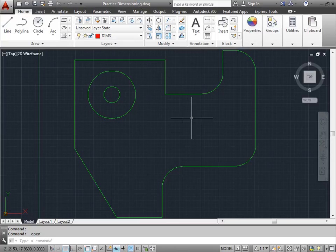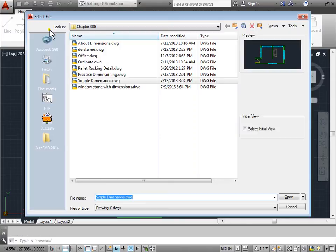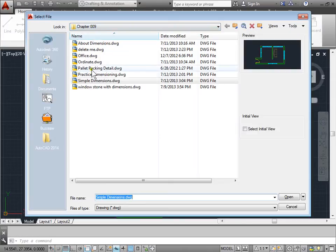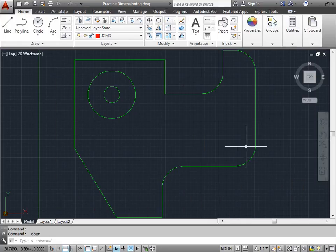You can go ahead and open up this project yourself as well. It's named Practice Dimensioning, and you can find this by browsing to your project files, navigating to Chapter 9, and opening up Practice Dimensioning. I'll go ahead and cancel this myself.